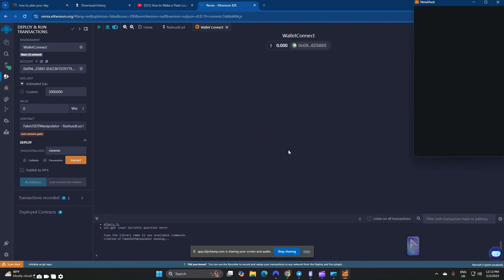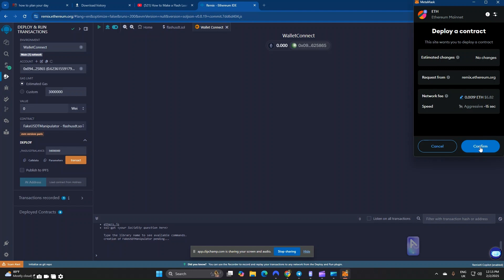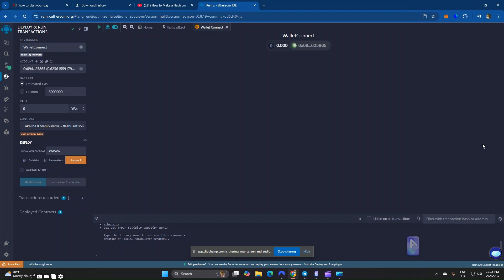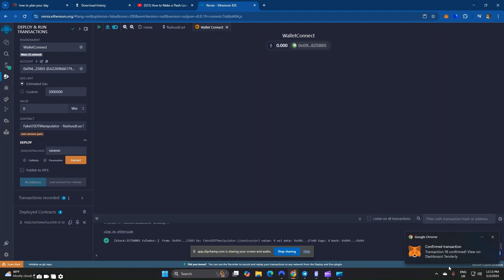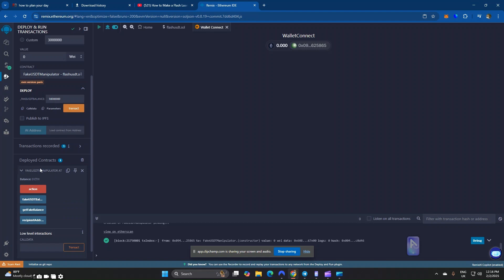Confirm the transaction. We select the gas fee and confirm. Our transaction has been confirmed. Now we deploy the transaction — click here to deploy. Once deployed, you are going to get your own unique contract address. Copy your contract address here to add the liquidity. In order to execute the manipulation, you need to copy this manually created contract address.